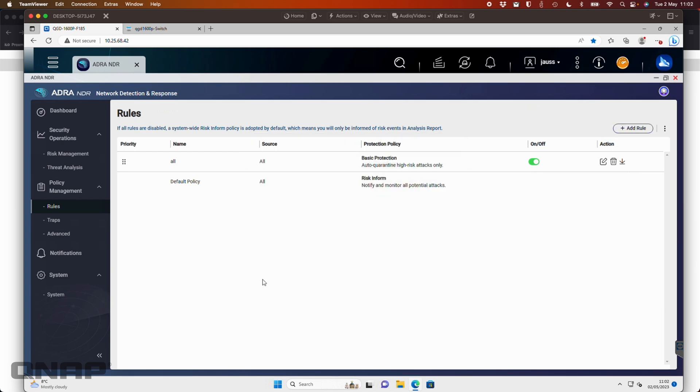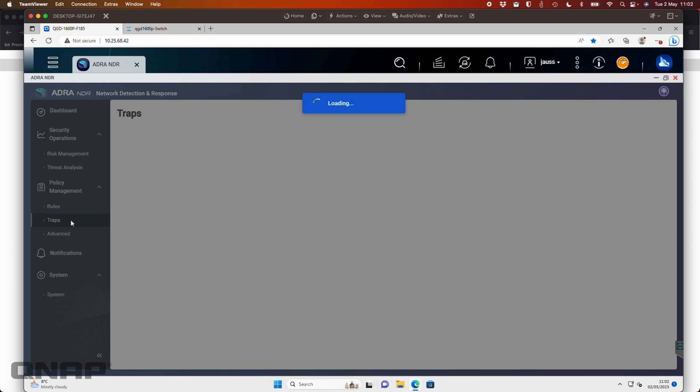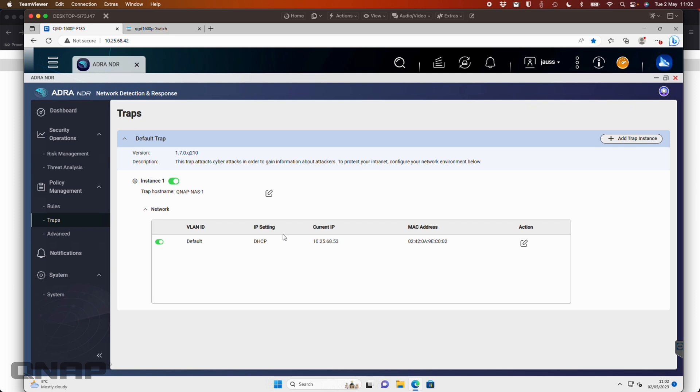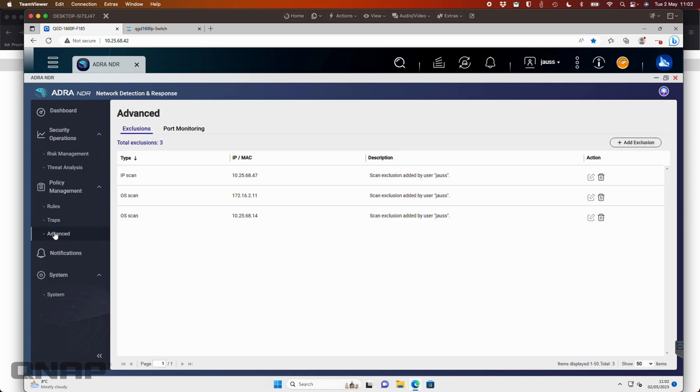So that's how we've got our set up here with just effectively one rule. You can add more rules if you want to add specific rules. Down here, we've got the traps. So traps are basically things that attract cyber attacks. So if there's something on the network that's malicious, it's going to get picked up by the trap so that we can protect the network from anything that's happening. You can set these up. You can set up multiple trap instances if you want for a bit more protection. We've just kept it quite simple. Trap hostname QNAP NAS 1. And this is just an IP address that we've set on the network there. But you can set up multiple of these if you want to.